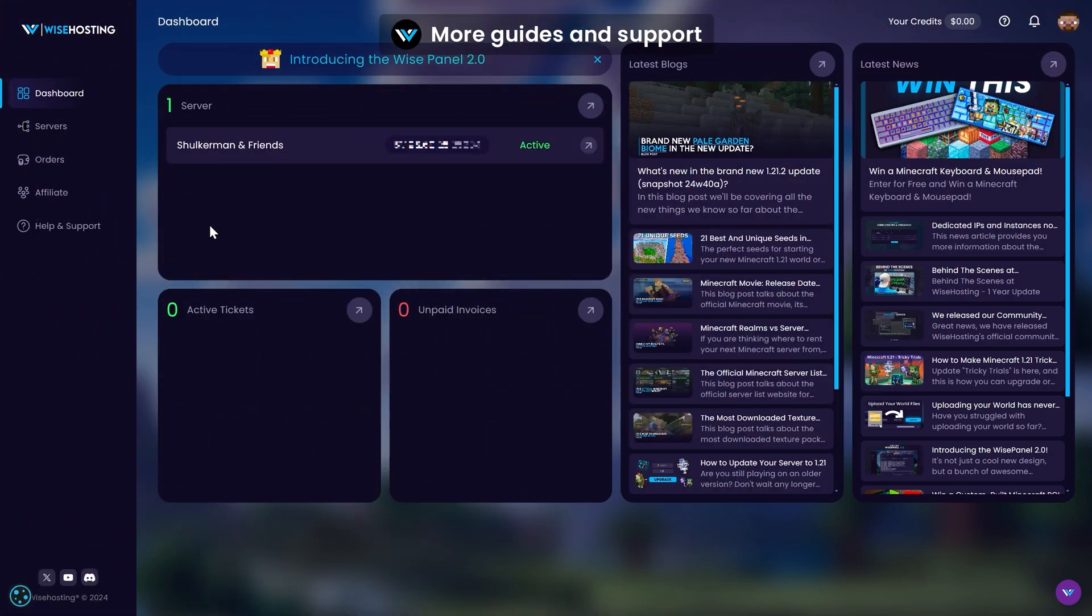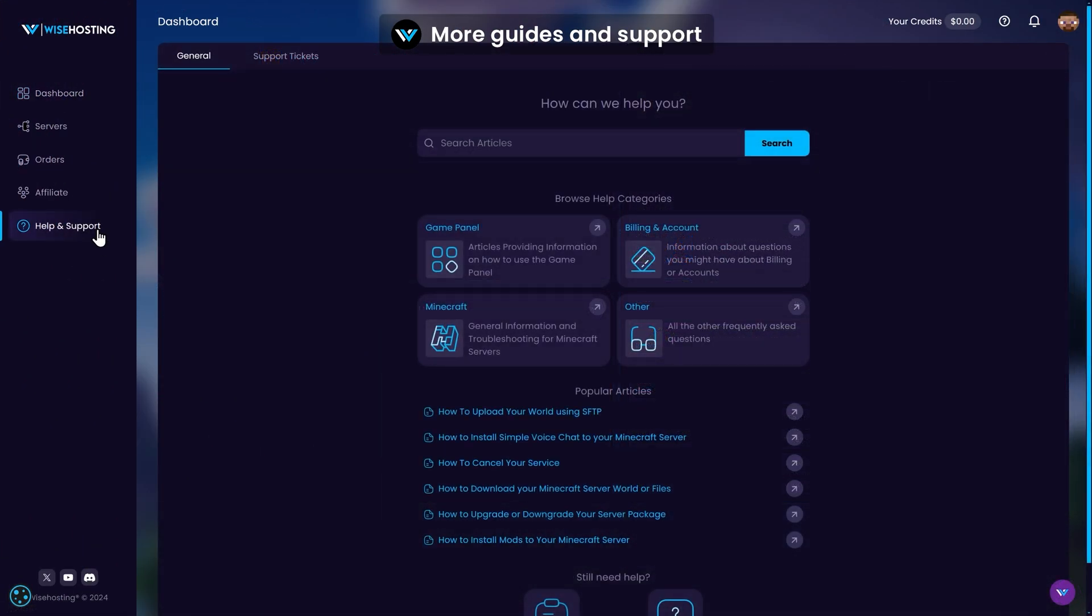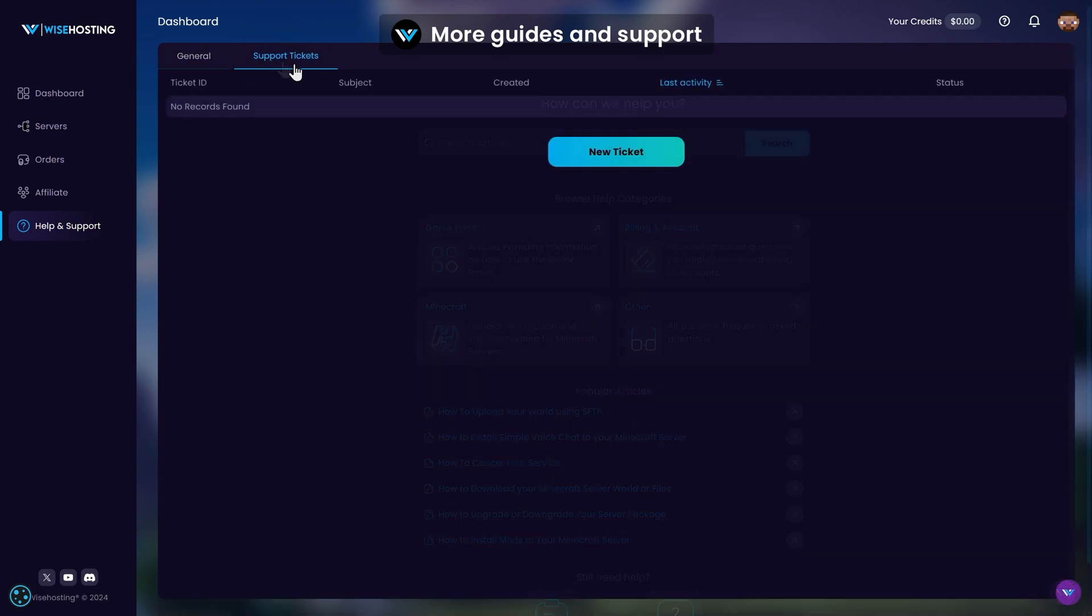For more guides, check out the help and support tab. And if you need further assistance, you can contact us at any time through the support tickets by creating a new ticket.